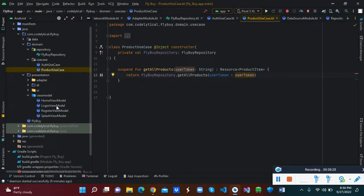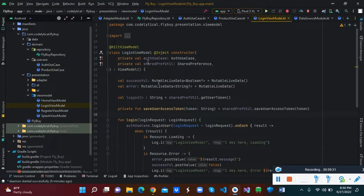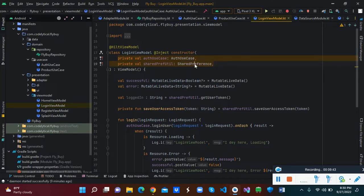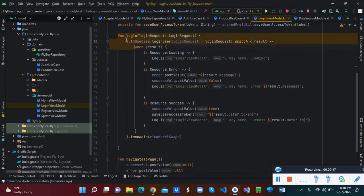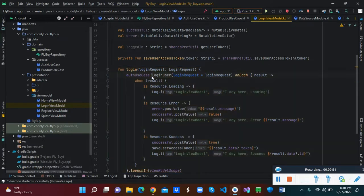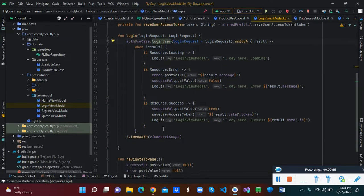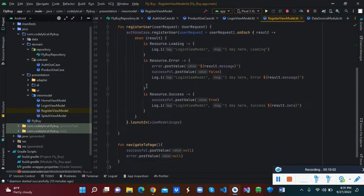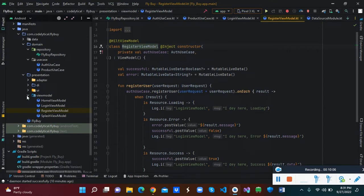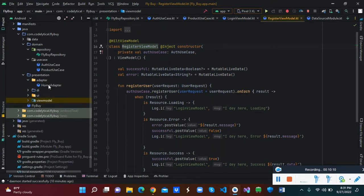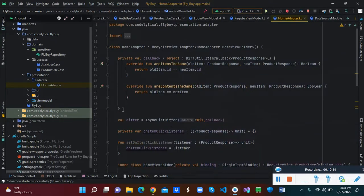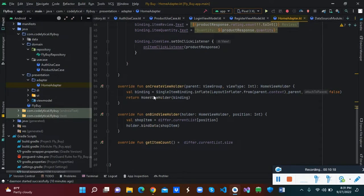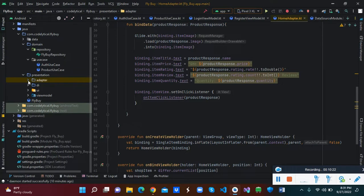Now let's look at our ViewModel. Inside the ViewModel we have the login ViewModel, which extends from ViewModel and takes two constructor parameters: the auth use case and the shared preference. We create a function to call the auth use case login class. We also have the register ViewModel. Then we have our adapter class to get the products — when we receive the products we bind them to the adapter and display them in our view.